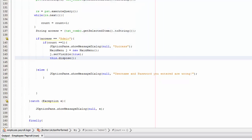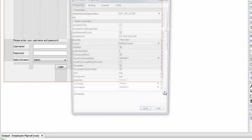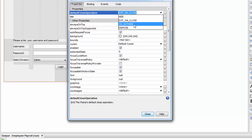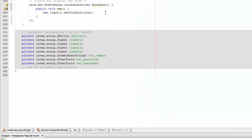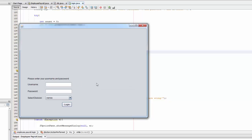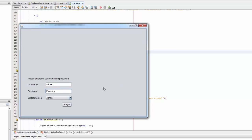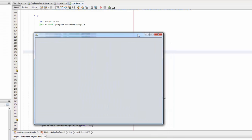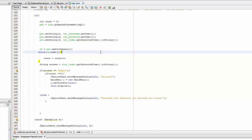Go back to the form, right-click, go to Properties, set Default Close Operation to 'Dispose', save, then right-click and Run. Test the login: entering a wrong password shows an error. Entering the correct credentials with 'admin' division shows 'Success' and opens the main menu page. Thank you for watching — don't forget to like and subscribe, and stay tuned for part four.